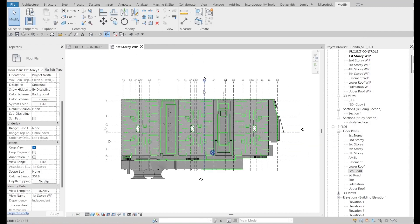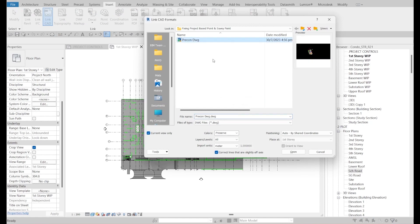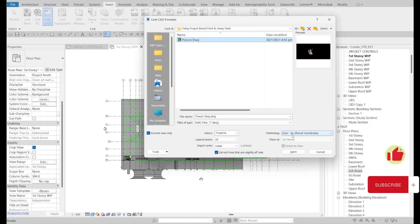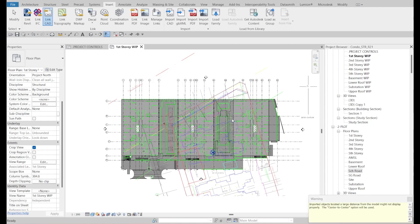Link the AutoCAD file into the project. The Survey Coordinate doesn't matter at this stage. When linking the CAD file, the pre-construction drawing must be set to meters. Check the coordinate — select 'Shared Coordinate' first. A warning will appear saying the link does not share the same coordinate system — no problem, we will handle that.